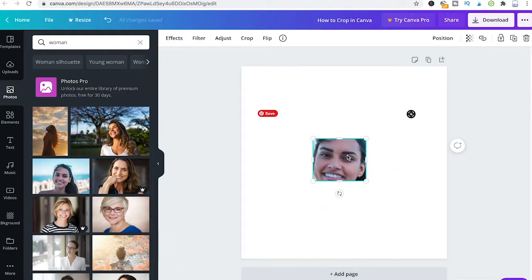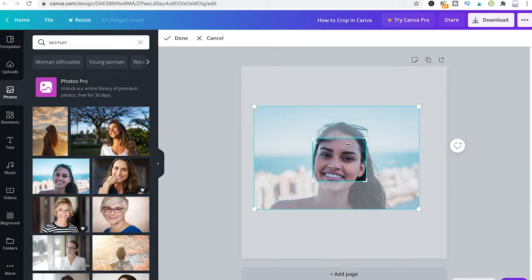Also, instead of double-clicking the picture, you can simply click here on crop and that will open the same window as before. Whenever you're satisfied with the crop, just click here on done.